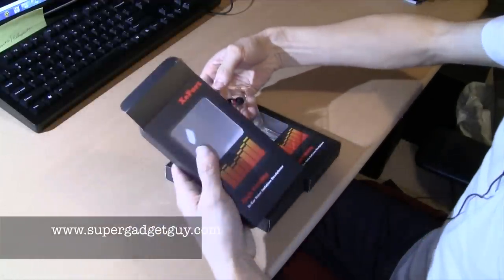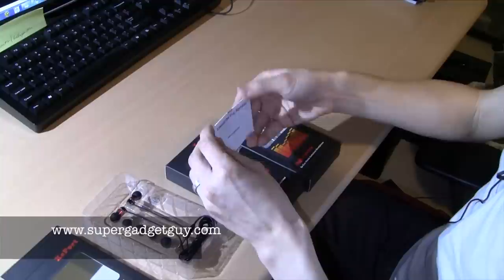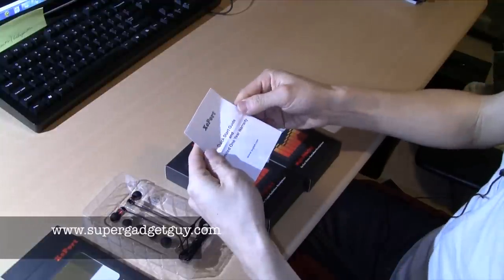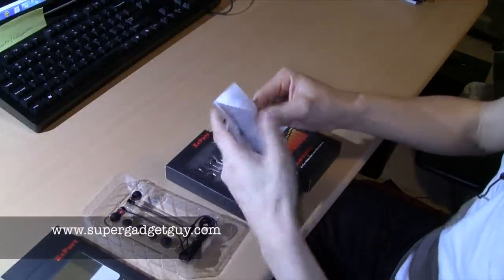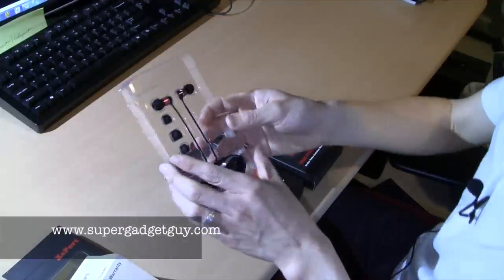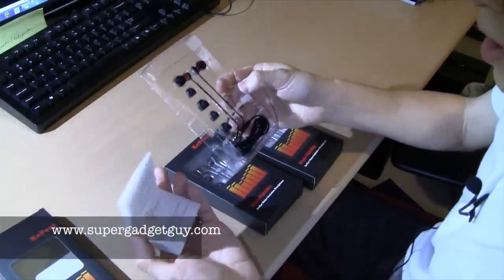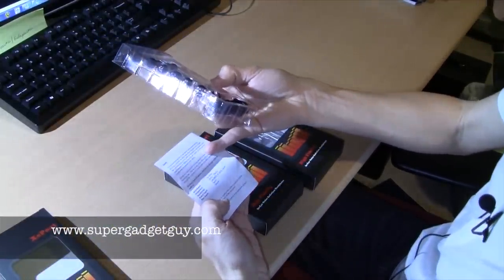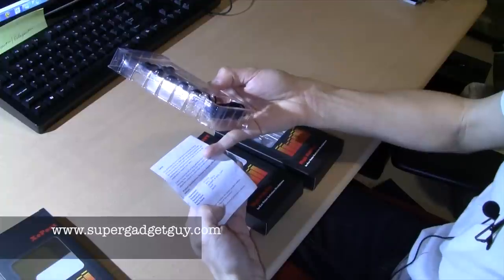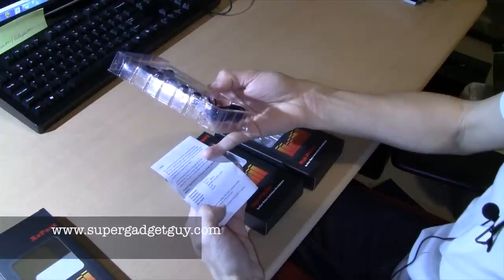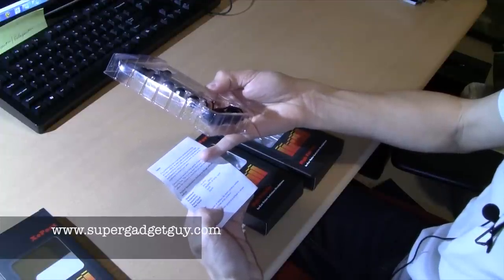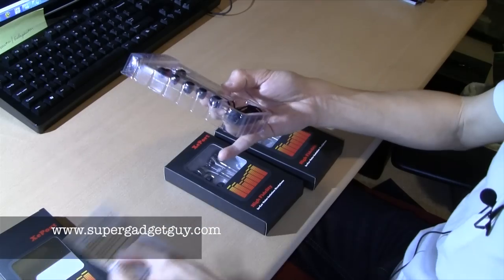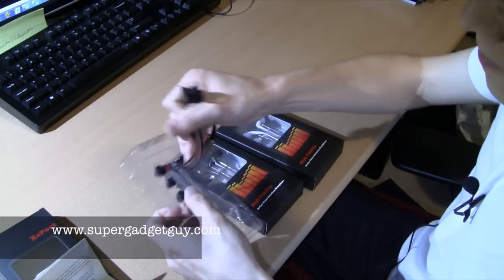So this is the 3000 series. Quick start guide and limited one year warranty. It does come with a one year warranty and spec-wise is 20 hertz to 20 kilohertz input, 5 milliwatt maximum input, 20 milliwatt output. Let's look at the headphone.